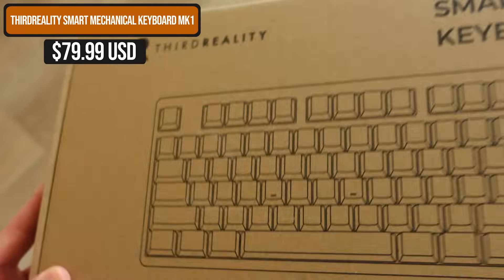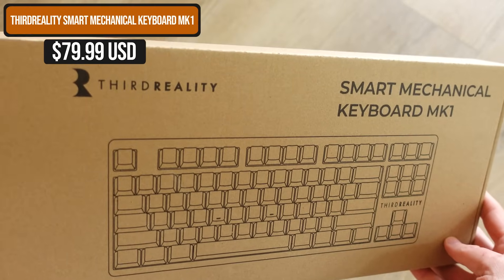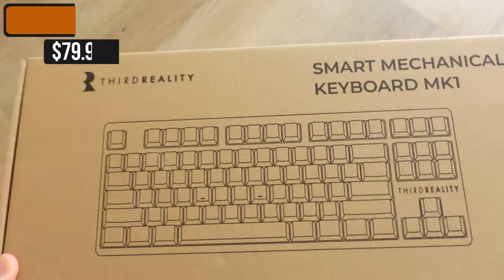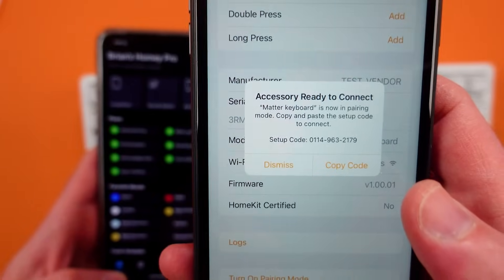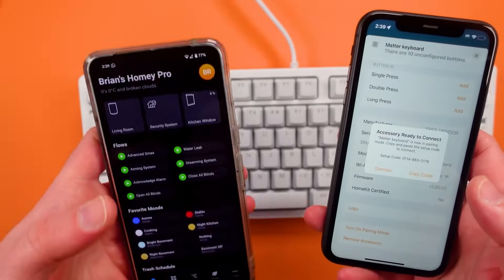This is Third Reality's Smart Keyboard MK1. It's what's called a Matter over Wi-Fi product, which means it connects to your home's Wi-Fi and then can connect to a lot of different applications so you can control both smart products in your home and in my case things on my PC.